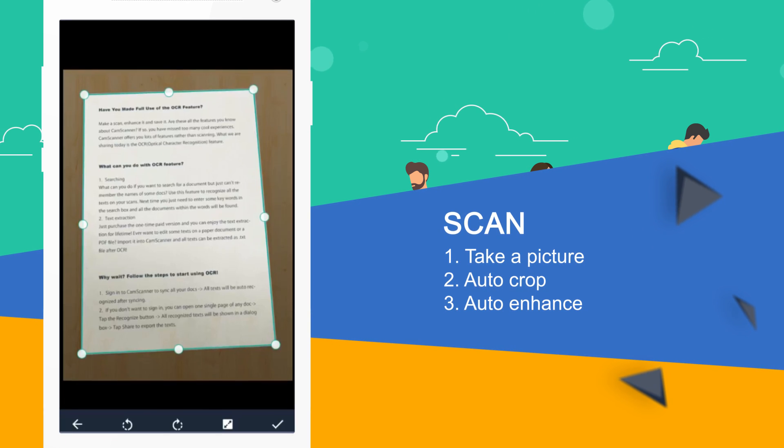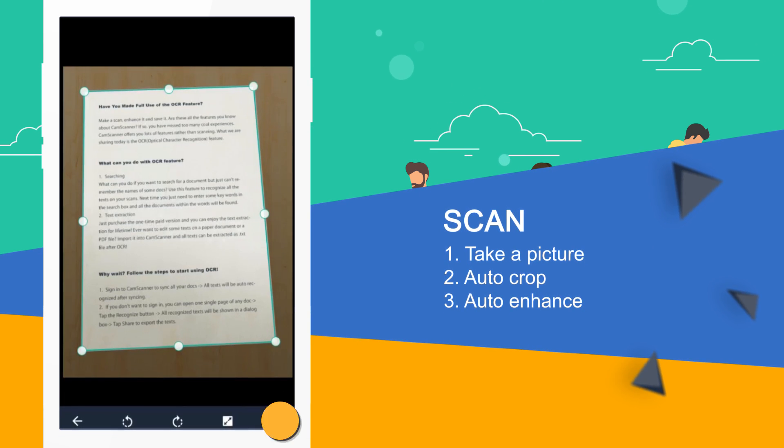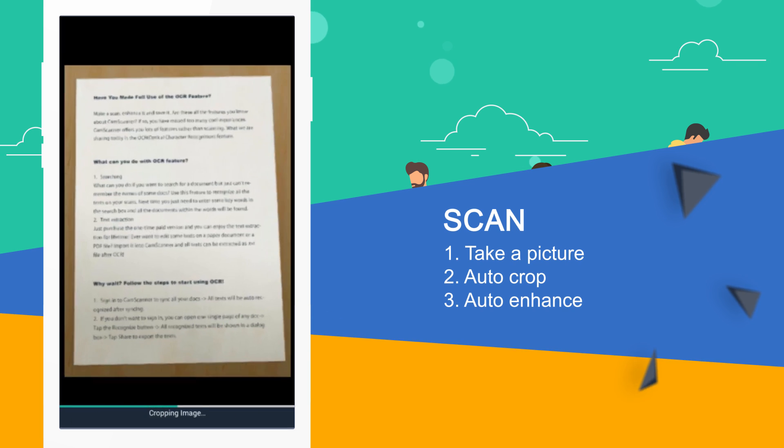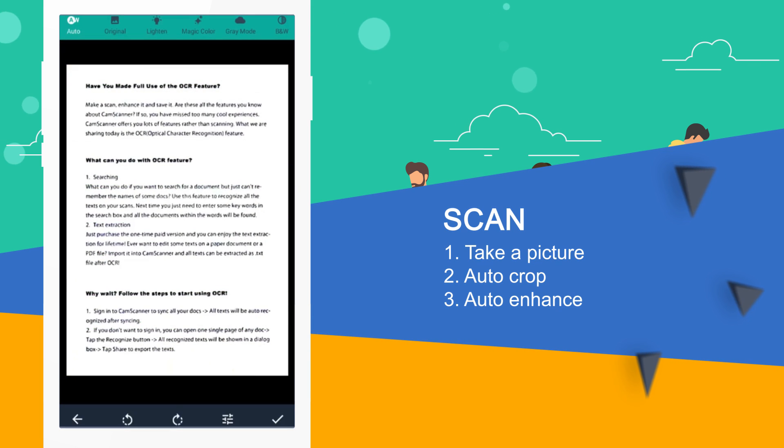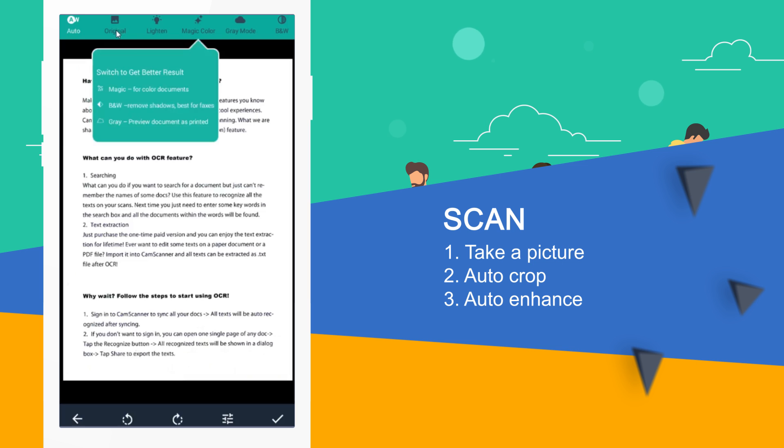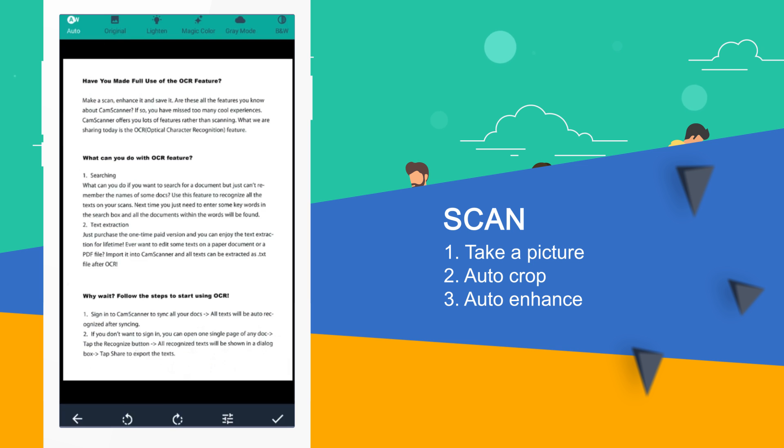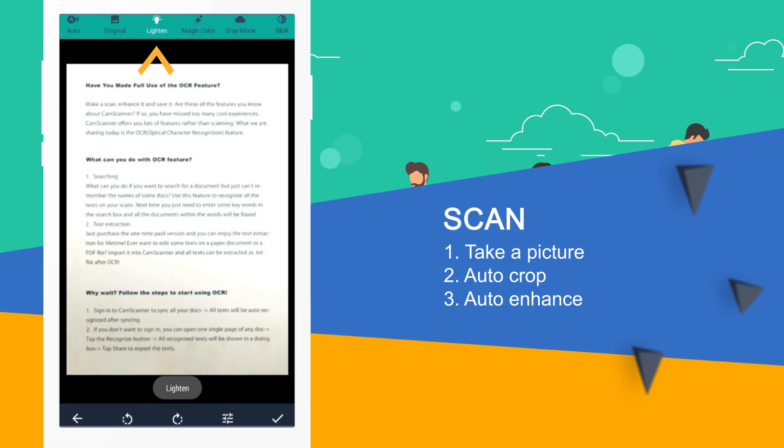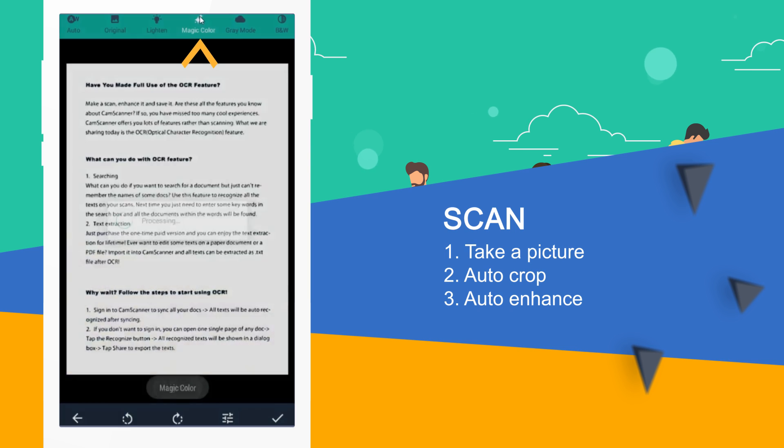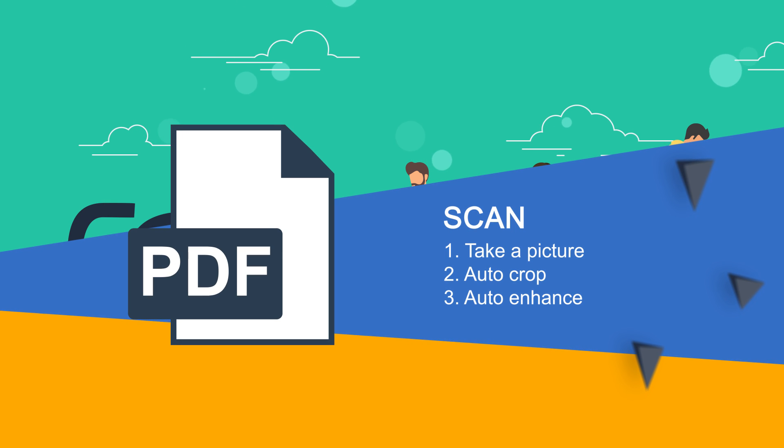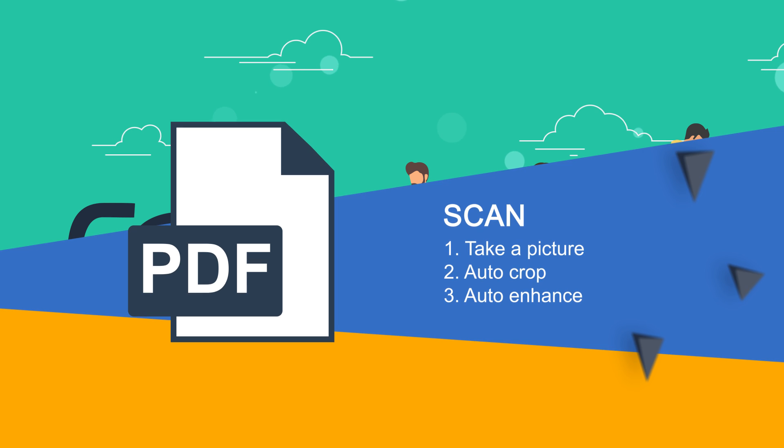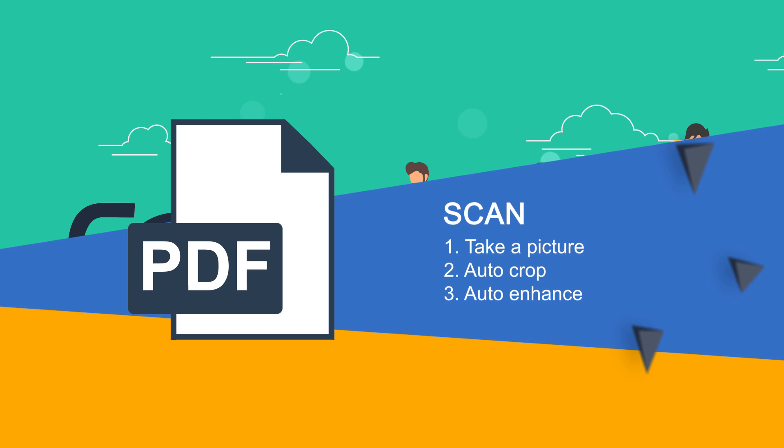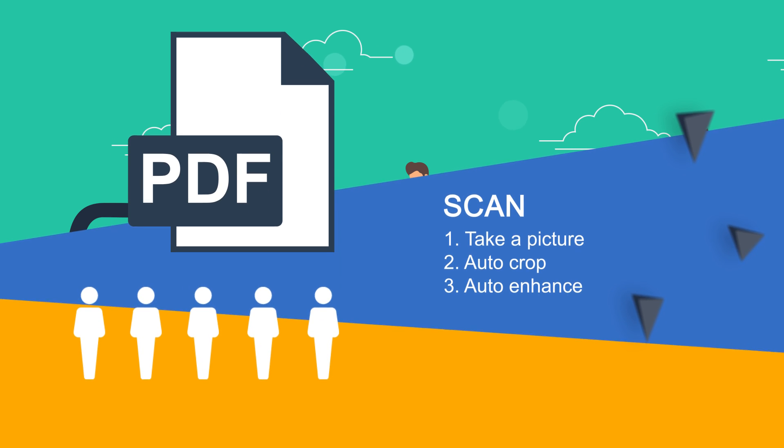The auto-cropping removes the unused edges and the auto-enhancing makes the picture sharp and clear within one second. You may also manually choose one of the five enhancing modes to customize the scans. Then you can generate a PDF version with one tap and share it with others.